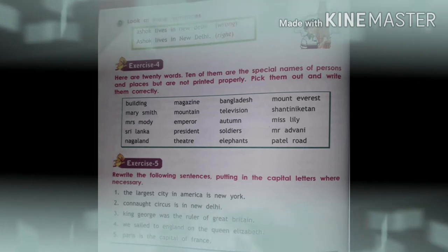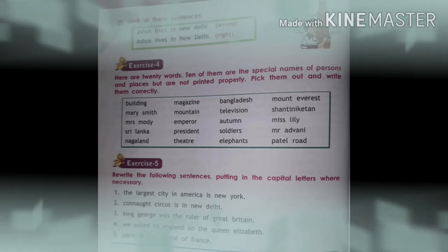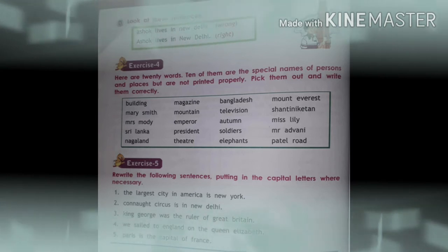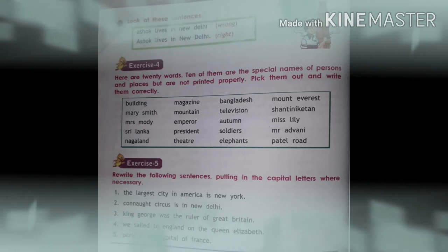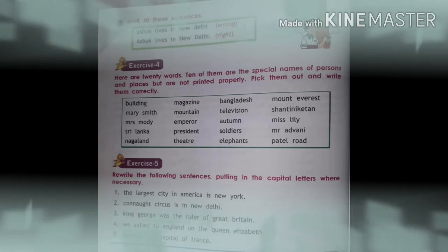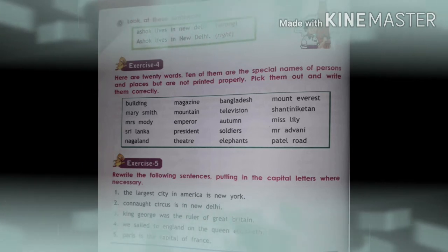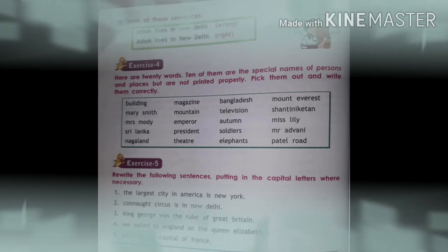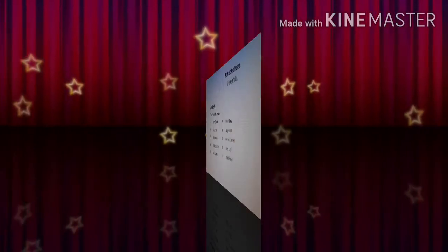For example, in the first sentence: T of 'The' is capital, and A of 'America' is capital. Number three: King George was the ruler of Great Britain. Number four: we sailed to England on the Queen Elizabeth. Number five: Paris is the capital of France. These are the sentences you have to rewrite in your copy. Do it by yourself and later we will see the corrections.